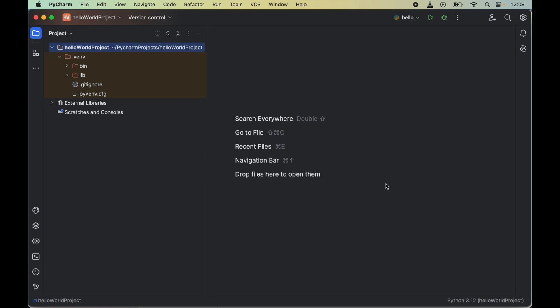First we will open the Python project in PyCharm for which we want to install face recognition. For me, I wanted to install this in the hello world project, so I have opened this in PyCharm.